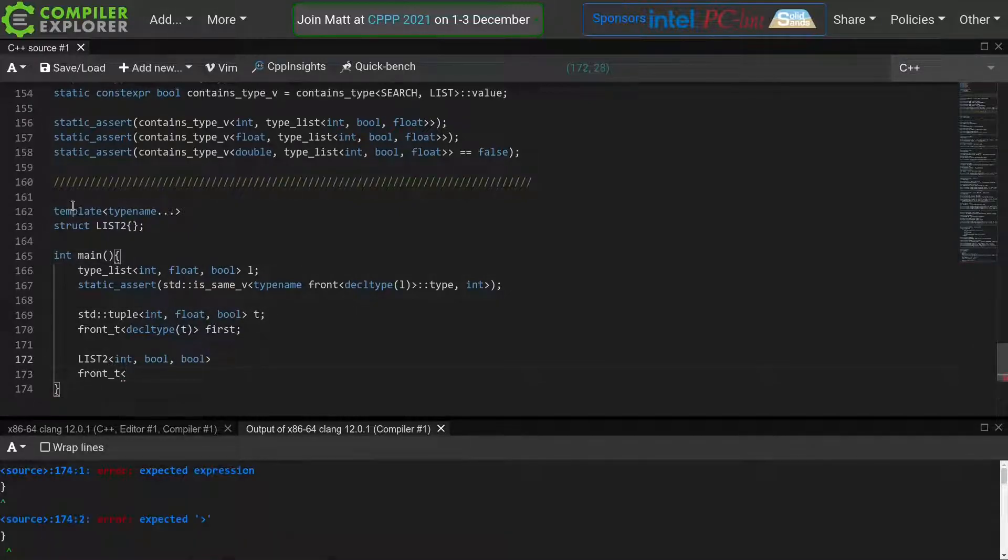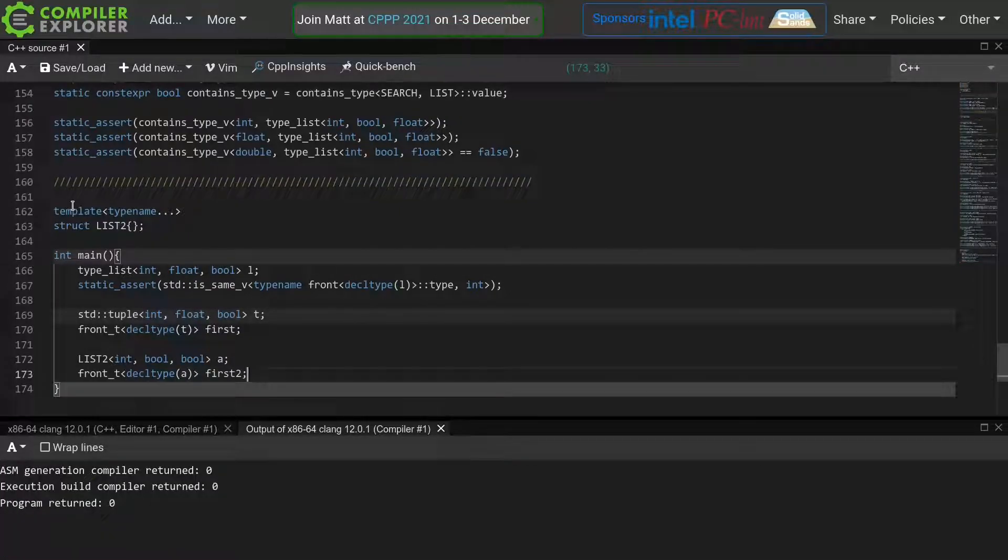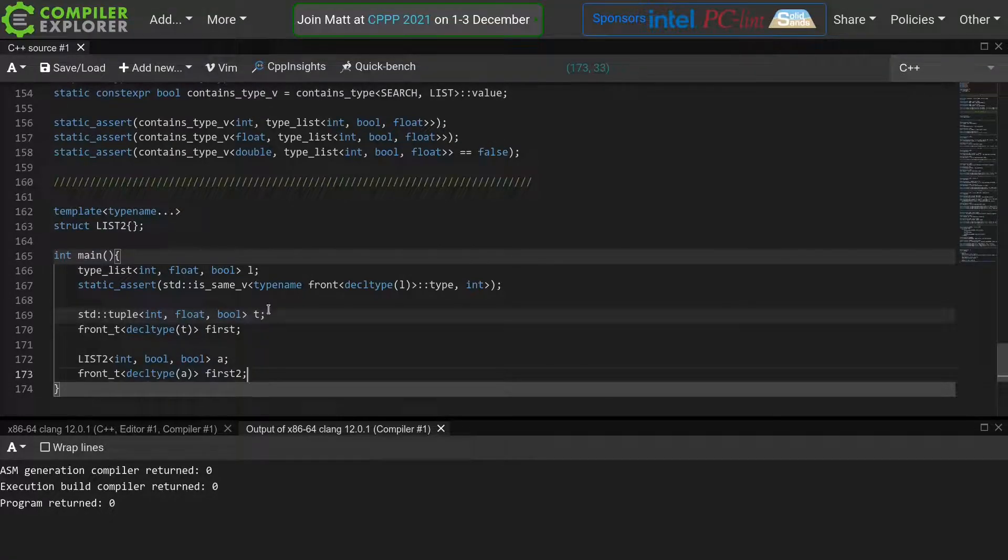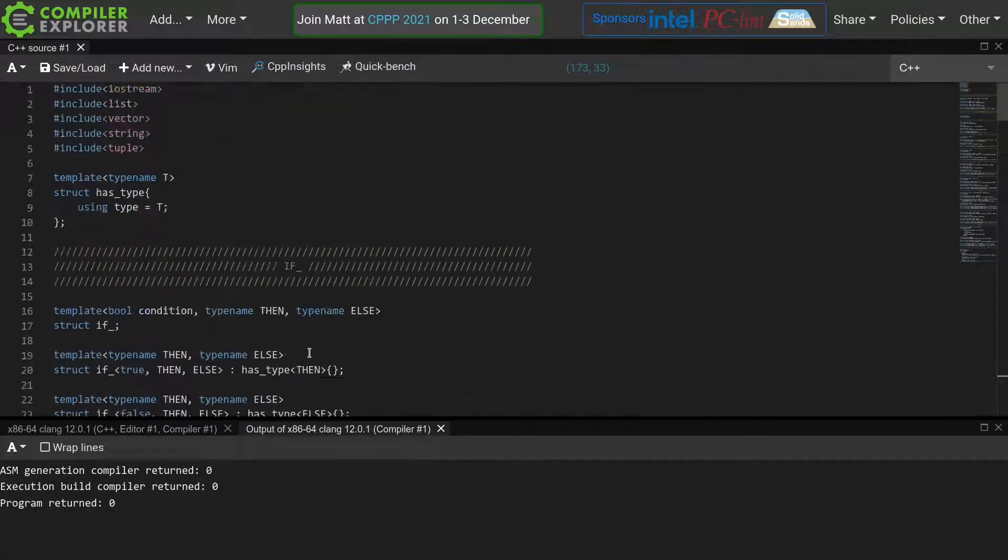So with this small change, we made our meta function a lot more versatile. Let me make the same change for the other functions.